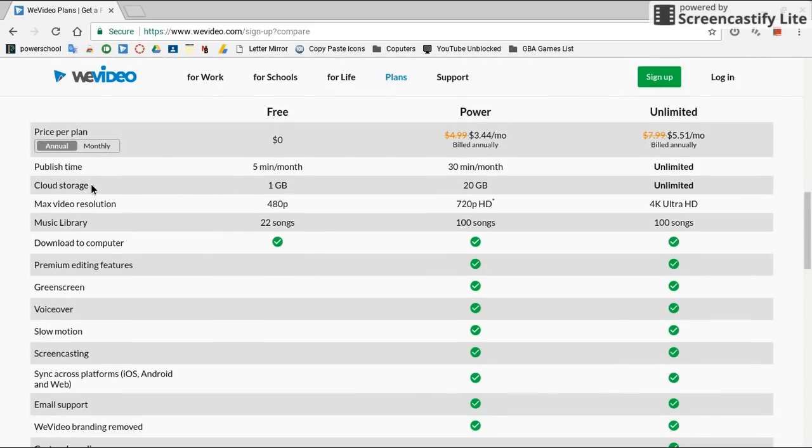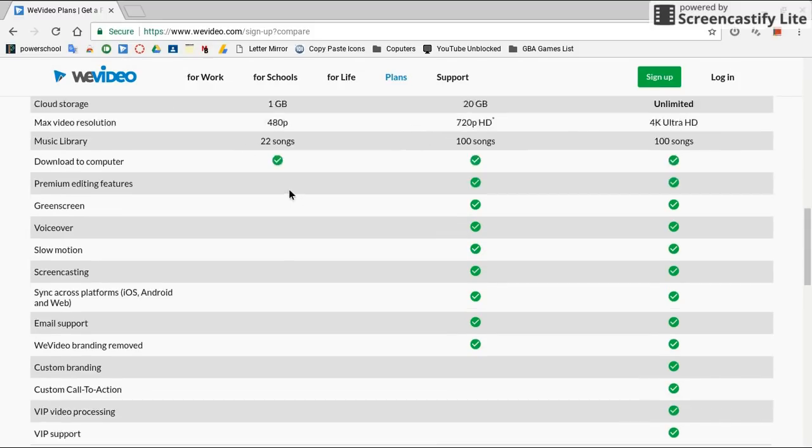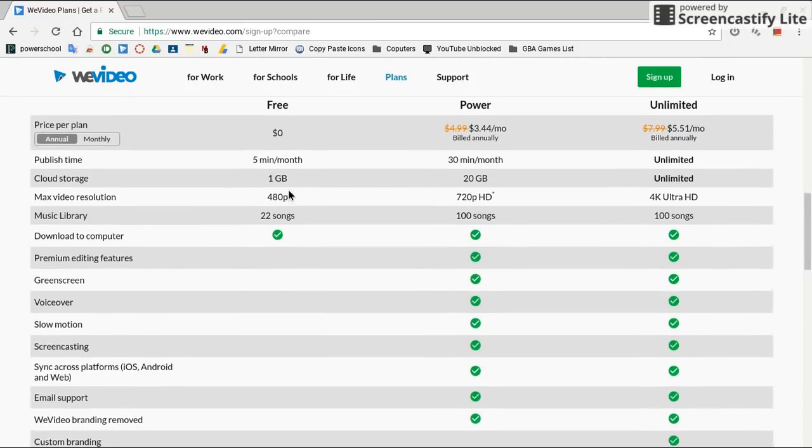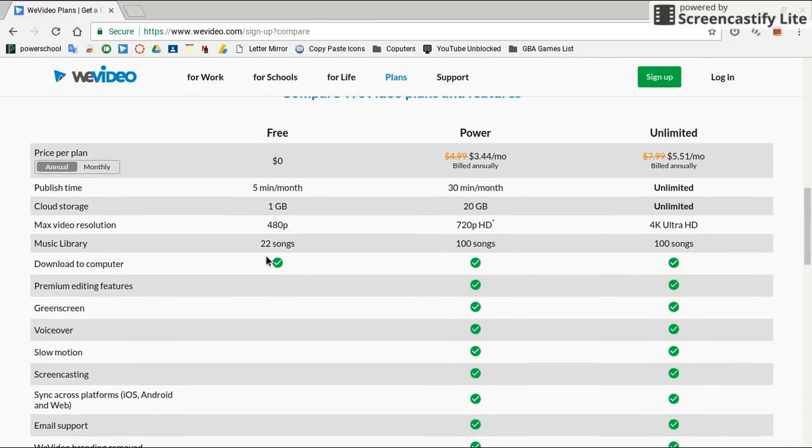So yeah, you see cloud storage, one gigabyte. That doesn't really matter because you don't really store much on the cloud, actually. You can just use whatever it is, Google Drive. And then download to the computer. That's included with the free. That's kind of all you really need to do.